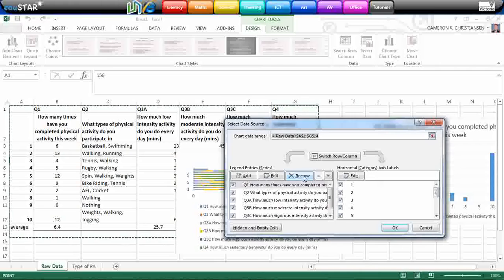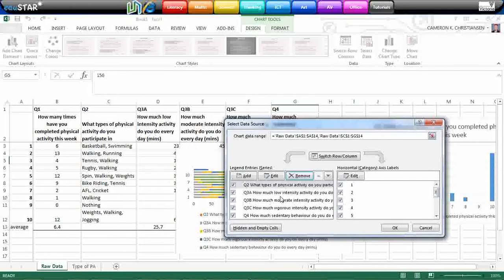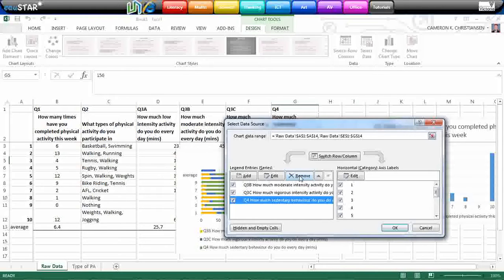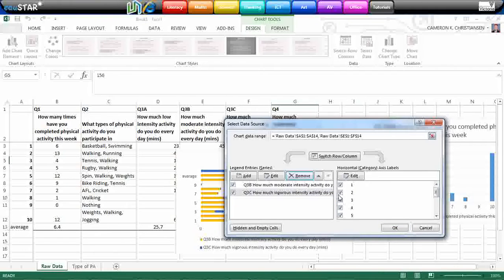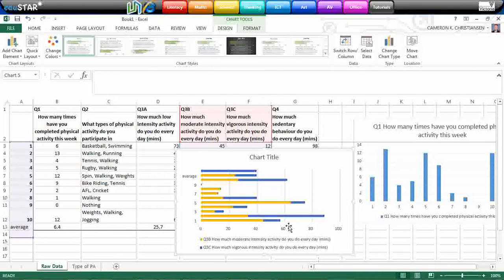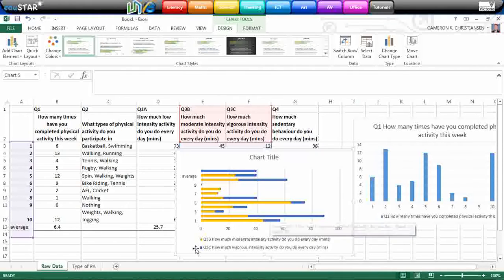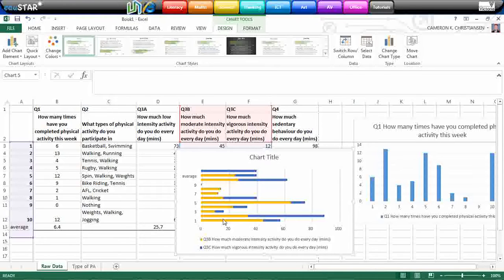And this time I'm going to get rid of question 1. I don't like question 2. We might try with question 3B and 3C. So we'll put our moderate and vigorous intensity exercise together. Click OK. And what you can see now is it's actually put the vigorous intensity is represented in the blue and the moderate intensity is represented in the yellow. So what it's done is it's added those together.